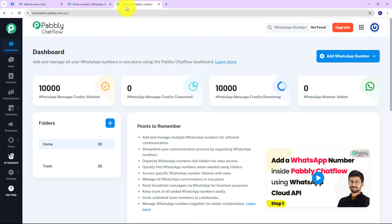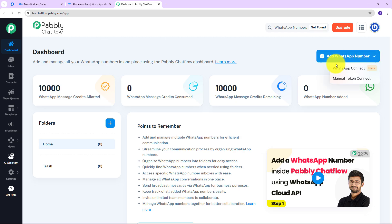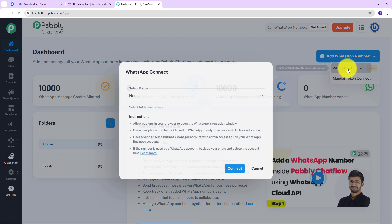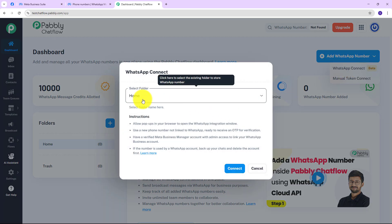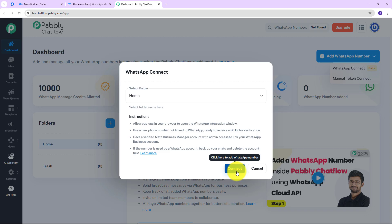Now we will go back to the dashboard of Pably Chatflow and click on the 'Add WhatsApp Number' button. Here we have the option of WhatsApp Connect. You can also select the folder in which you want to save this number if you have multiple — currently I am going to store this WhatsApp number in Home. Now I am going to click on Connect.